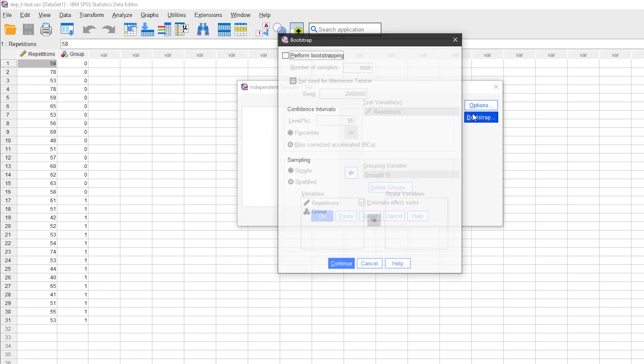Use the Bootstrap option if you run into trouble with the normality assumption. This will generate additional output.